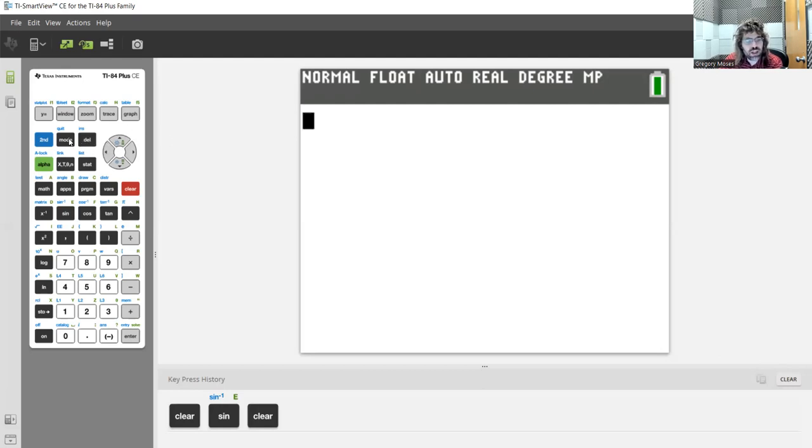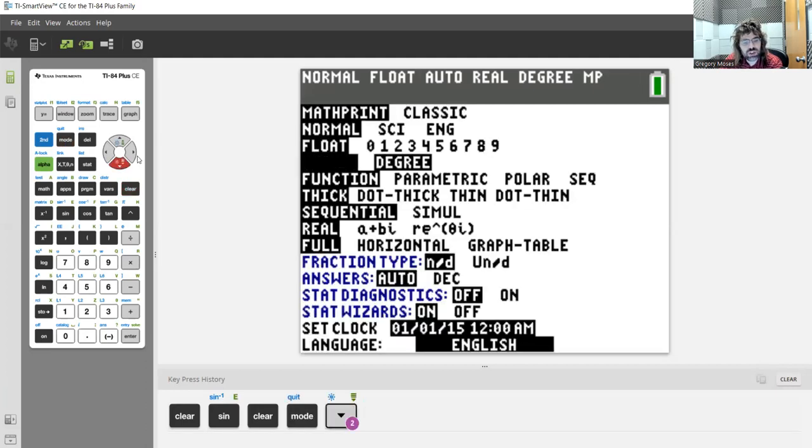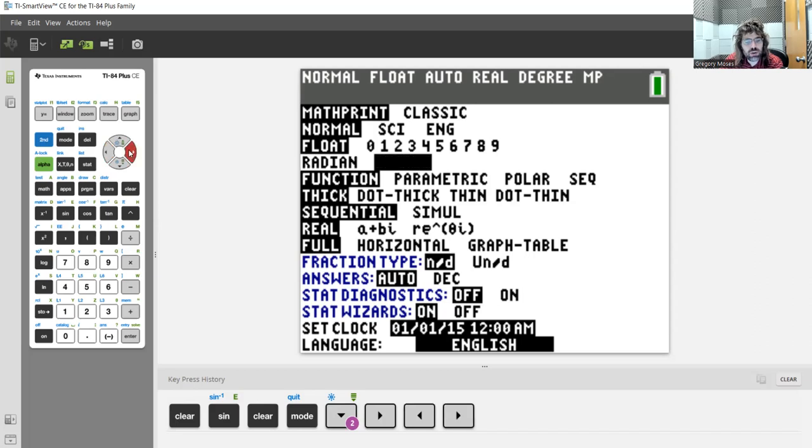We do that by pressing this mode button up here. And you see radian degree. Currently, we're measuring angles in degrees. This is what's highlighted.